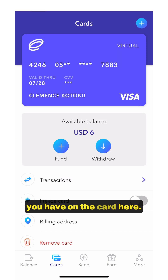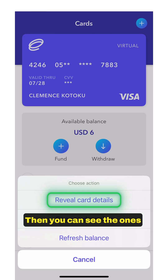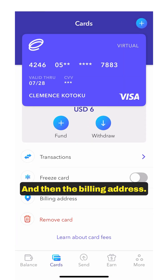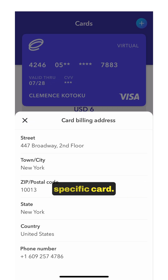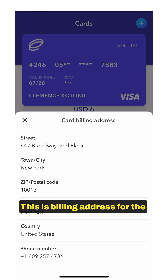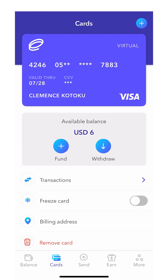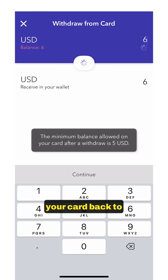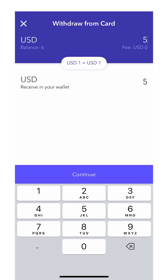Now you can see the amount on the card. If you want to see the card details, tap on the card and choose 'Reveal card details' to see the values hidden by asterisks. You can also freeze your card here if you need to stop it from working. Take note of the billing address — some platforms require the billing address when using a specific card, so make sure you enter this billing address (not the shipping address). If it doesn't match, the card will not work. Also, at any point you can withdraw funds from your card back to your USD account, convert it back to Ghana cedis, and withdraw it to your Momo or send it to someone.